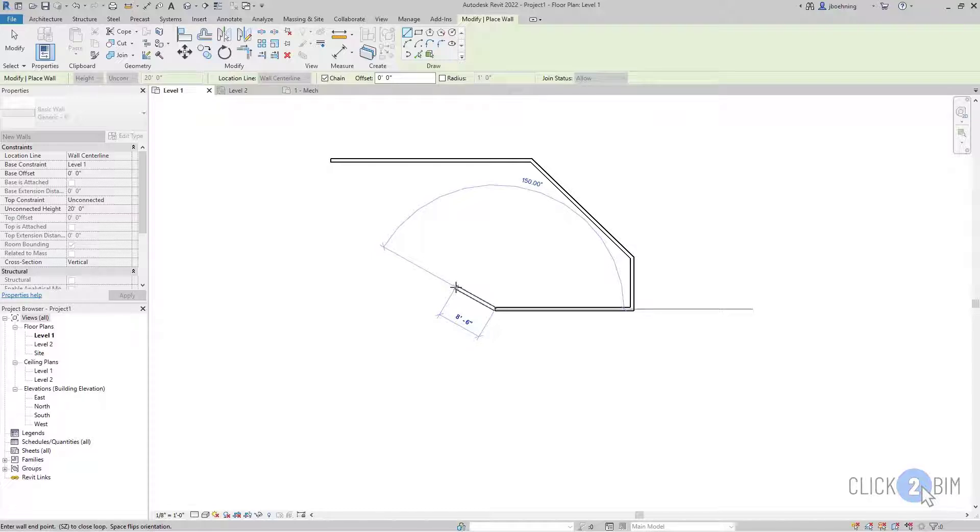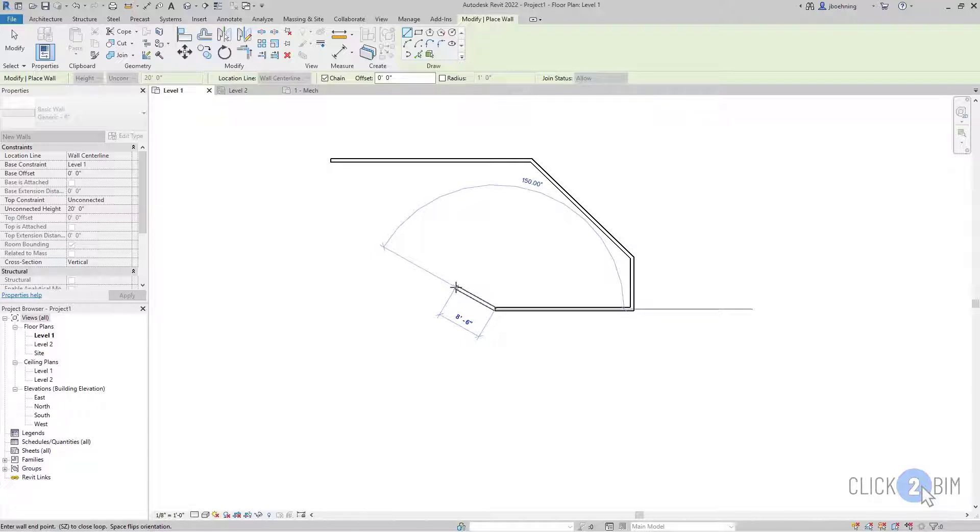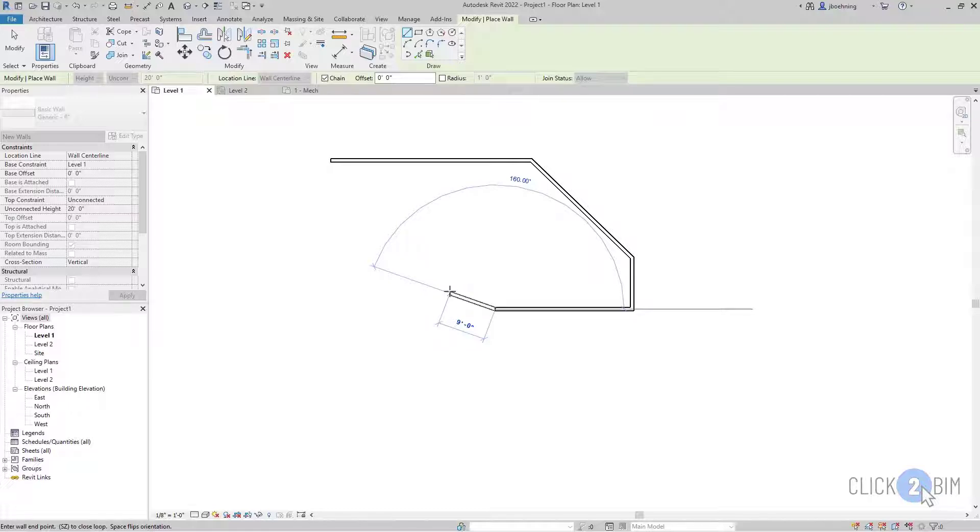So with feet and fractional inches, you can type feet, press space, and then type the inches and press enter. So feet, space, inches, and press enter. And Revit will input the feet and inches for you. So you don't have to worry about trying to type any additional formatting in there.